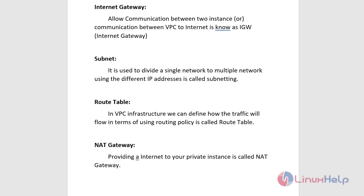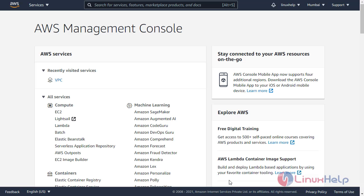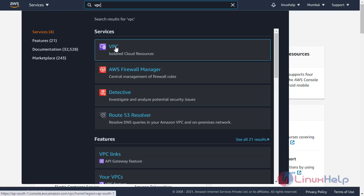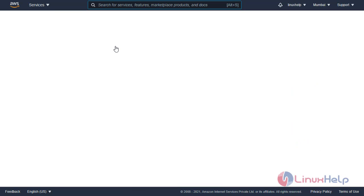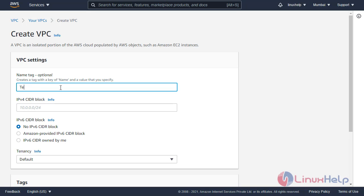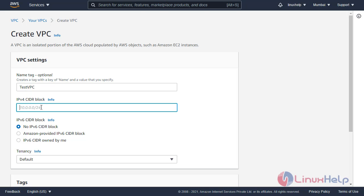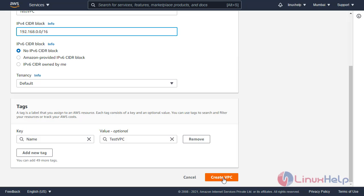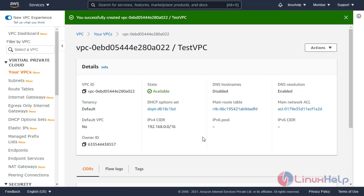Now we will configure the VPC. Open the AWS console and log in to your account. Click services and search for VPC. Open the VPC window and click your VPCs. Click create VPC, enter the VPC name, enter the IP range of the VPC, and click create VPC. The VPC is created.